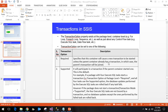The second option is Supported, which means it will participate in a transaction if the parent container started one. This is the default value. For example, at the package level if you have Required, it will start or join a transaction, meaning a transaction will always exist. When you have Supported at the task level, it will make use of the transaction at the package level.